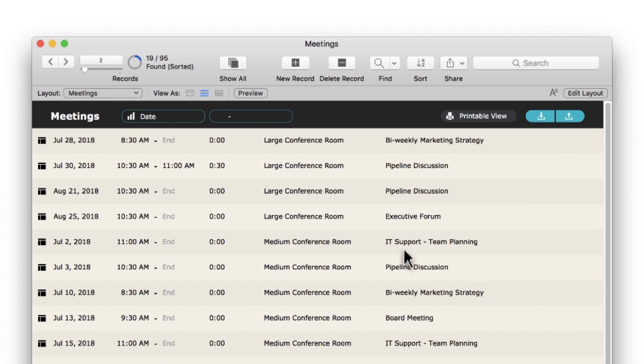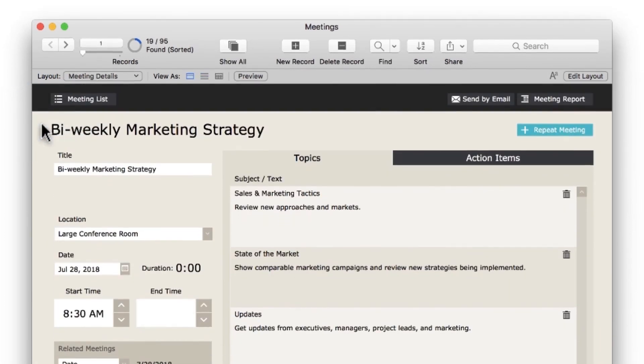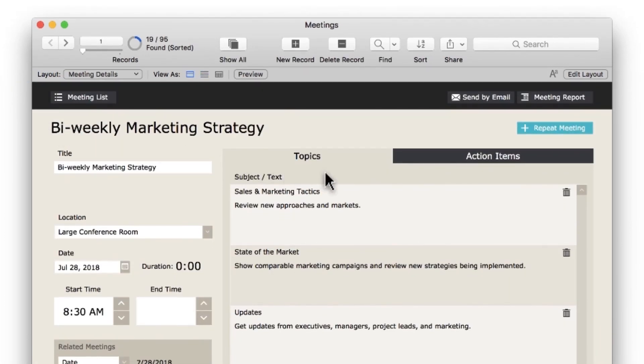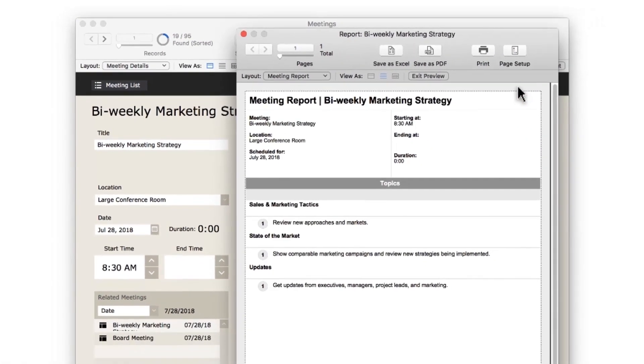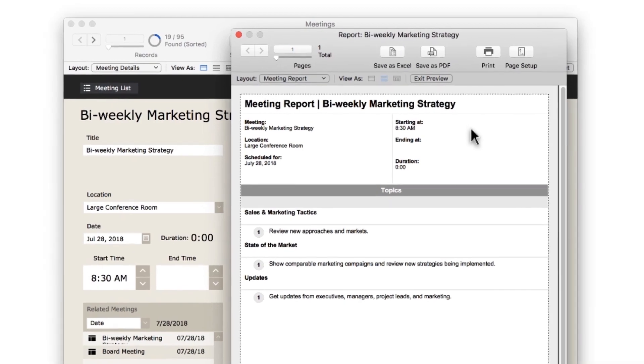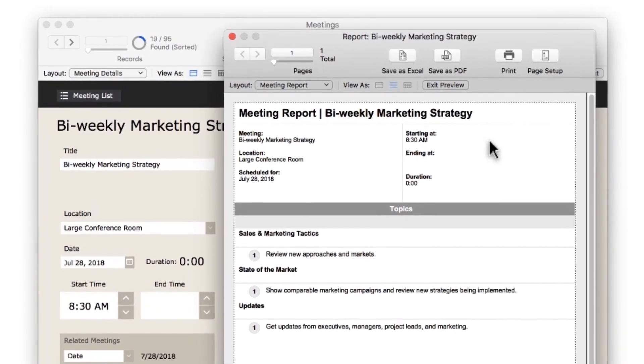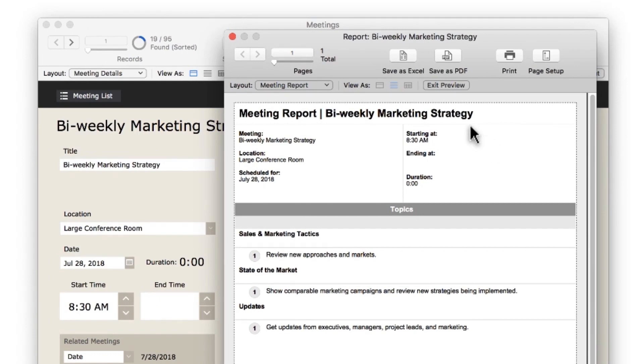On the Meeting Details layout, clicking on the Meeting Report button opens a new window showing a print-friendly summary of the meeting. The new window appears in Preview mode, showing you how the layout would look printed or as a PDF. The toolbar in Preview mode gives you options to Save as Excel, Save as PDF, and Print.